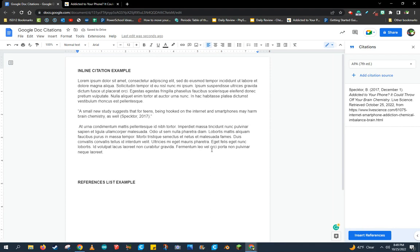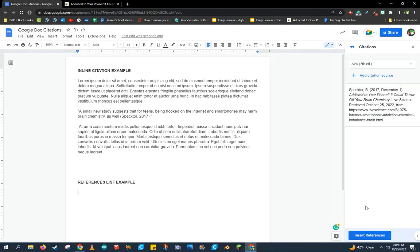The last thing I need to do after I'm all done with my paper is come down and include a reference list. I might have multiple references in my citation manager.